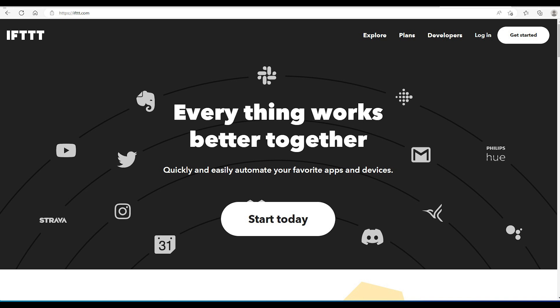Or we can have IFTTT trigger our ESP32 to take some action. For example, some application would trigger the ESP32 to turn a light on or something. We'll look at only the first case in this particular video. That is, we will make our ESP32 trigger an IFTTT event to take some action. Specifically, we will get the ESP32 to send us an email notification.